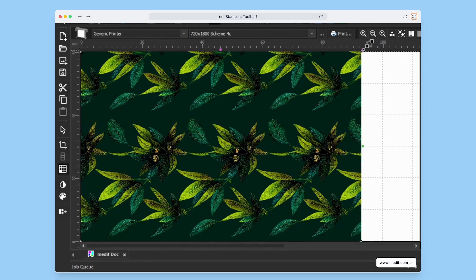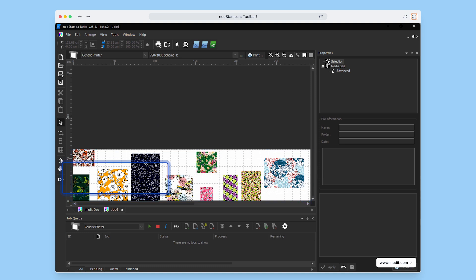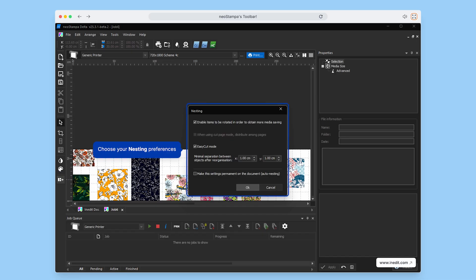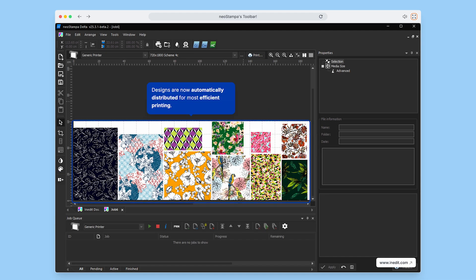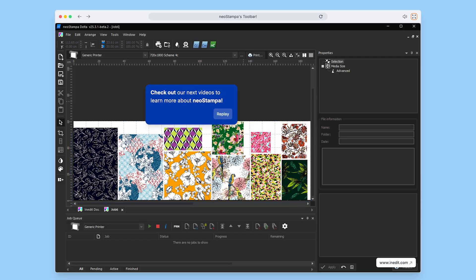Working with lots of designs? NeoStampa's nesting tool will distribute them in the most efficient way, saving both time and media. Just choose your nesting preferences and the software does the rest, automatically arranging your designs for optimal printing.